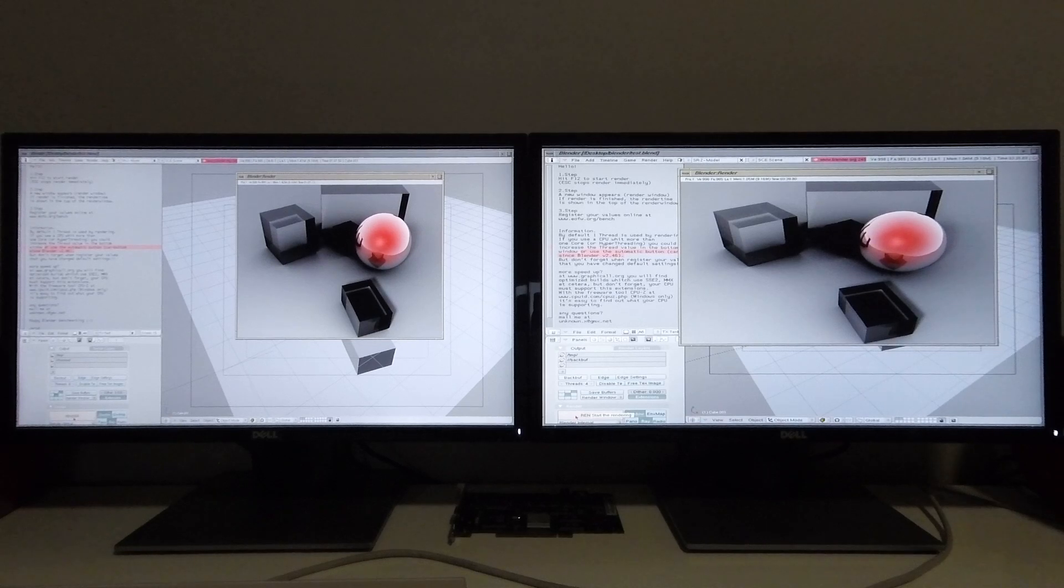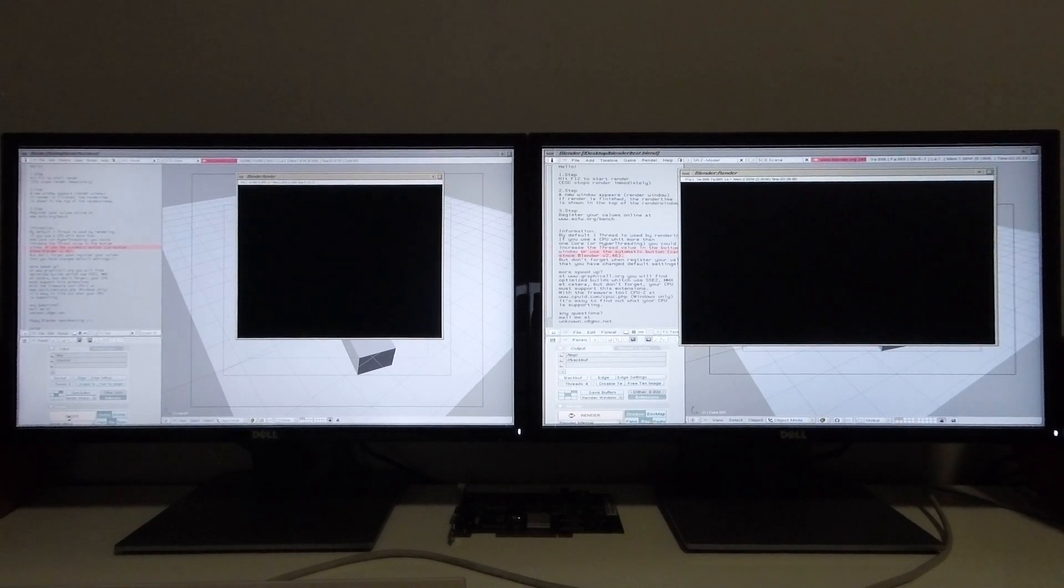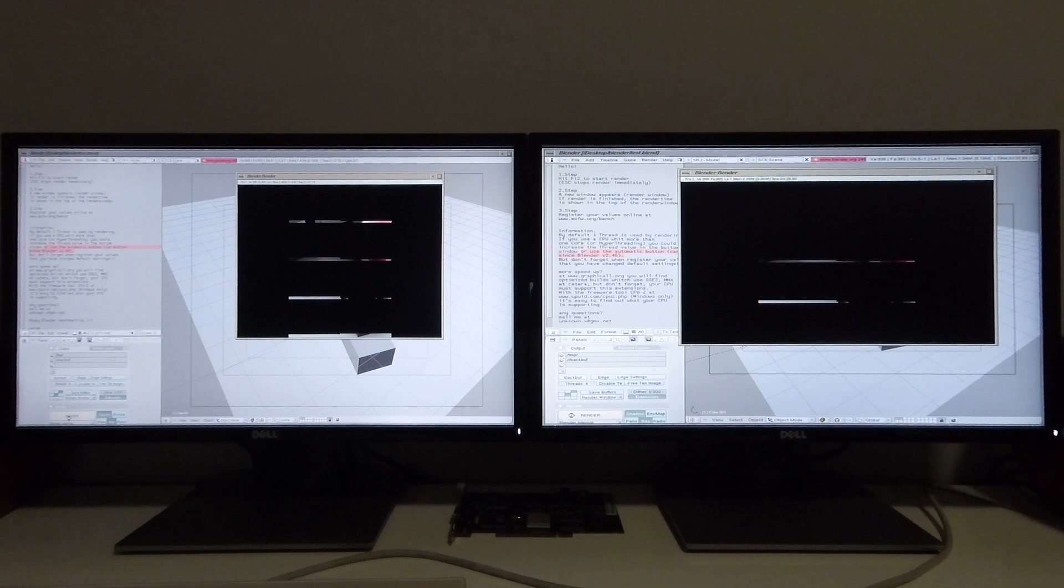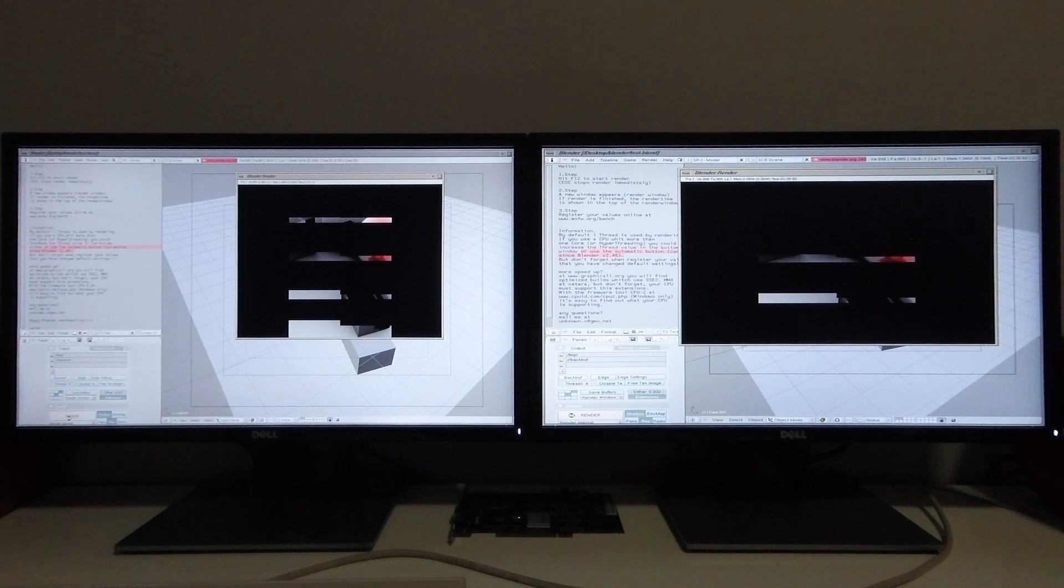Let's start the rendering process and from the onset you can see that the Tezro is pulling ahead.